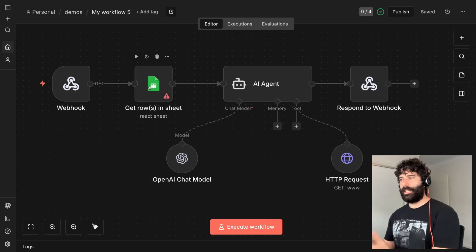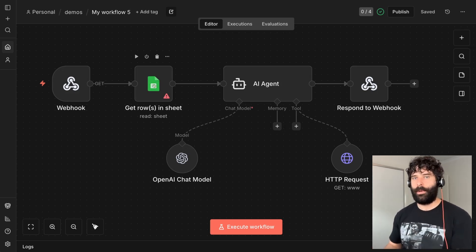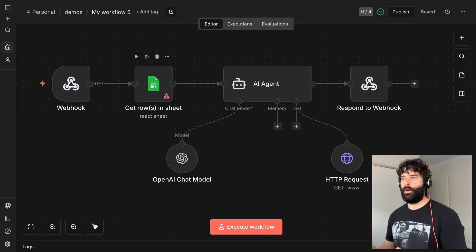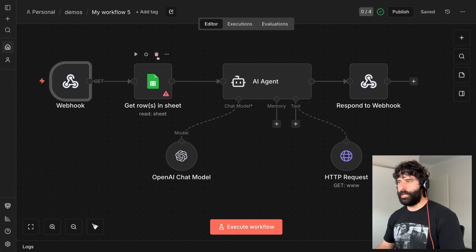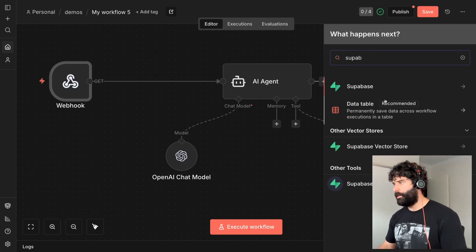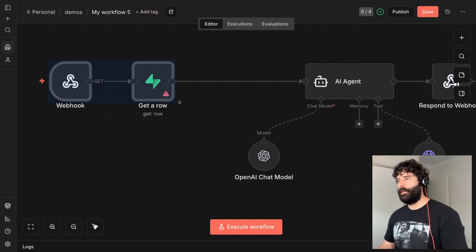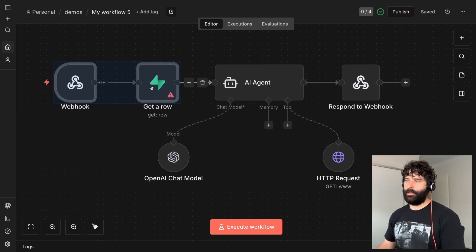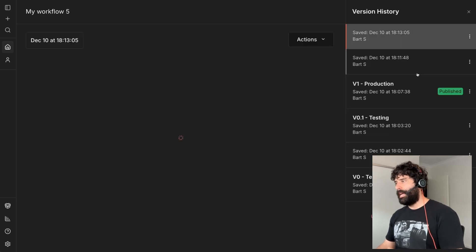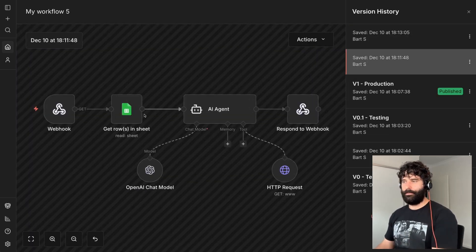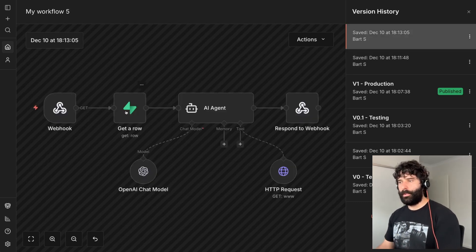Once you've built and tested your workflow and want to put it into production, you flip across to Supabase. You now know exactly the schema of the database you want to build — that becomes your version 2 workflow using a production-ready database. You save a version with Google Sheets, then later replace it with Supabase using the Supabase get row node, and save it. In the version history you can access both the test database version and the Supabase production version.